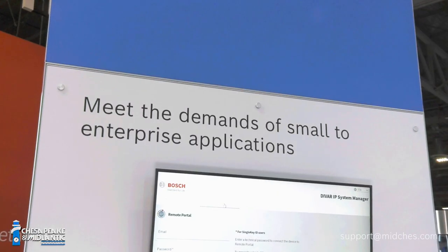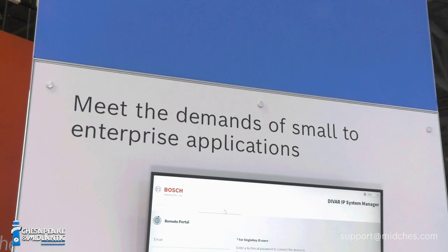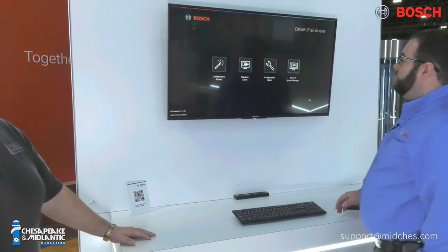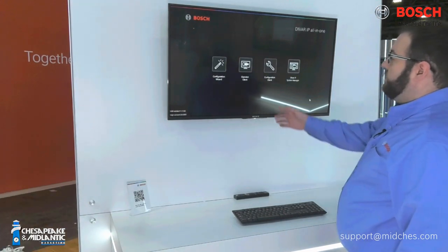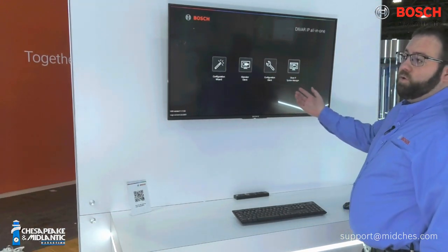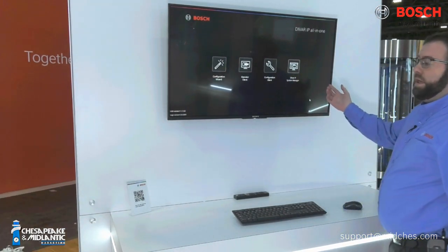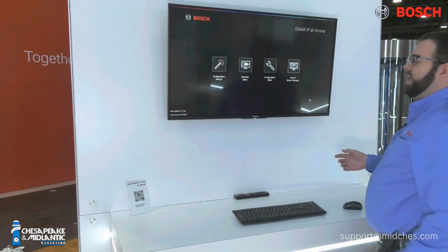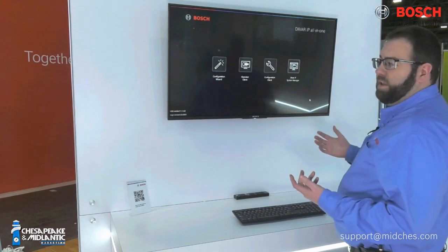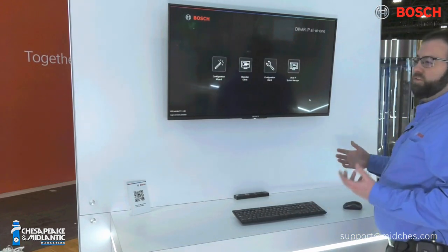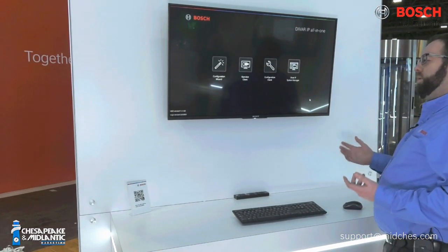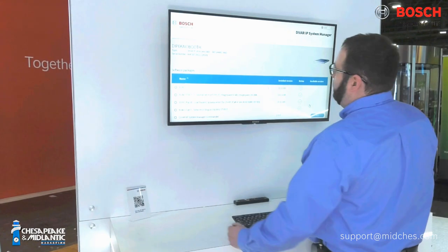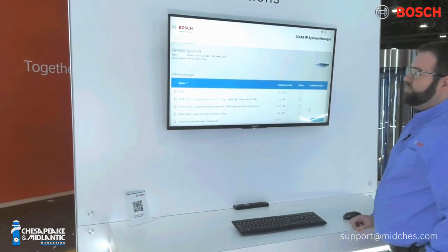So like you mentioned, System Manager is a brand new feature on 4,000 and 6,000 units. You can see here that the standard kiosk screen has an additional icon for System Manager. It is locked out by admin access, so it's not something that your everyday operator will be able to get into. We've already logged in there, so let me show you what that looks like.